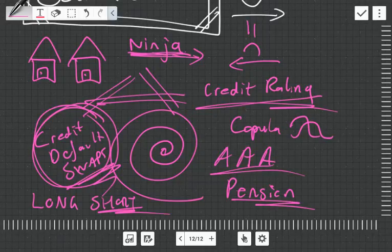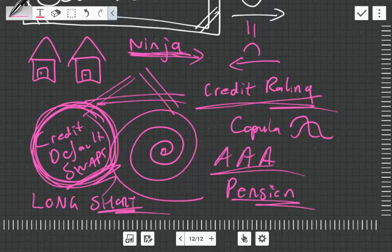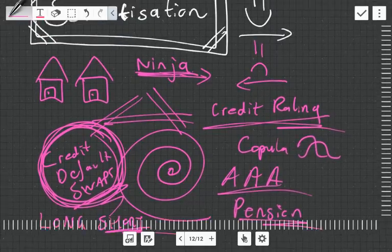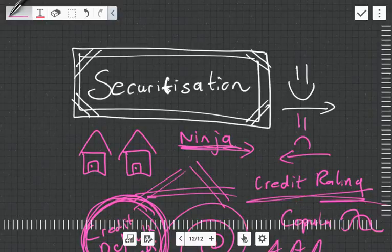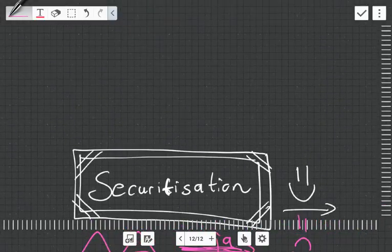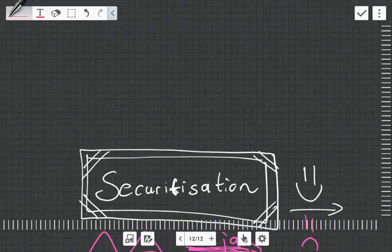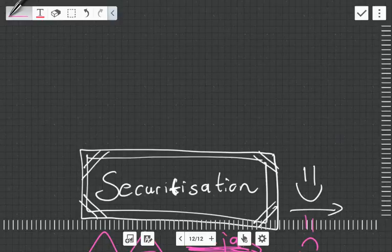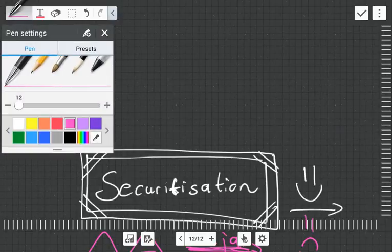We're going to be talking about credit default swaps a lot tomorrow, so tune in for that video. Just know that securitization was used and abused in this instance, which is unfortunate because it's now got a bad name and it's actually a brilliant invention.